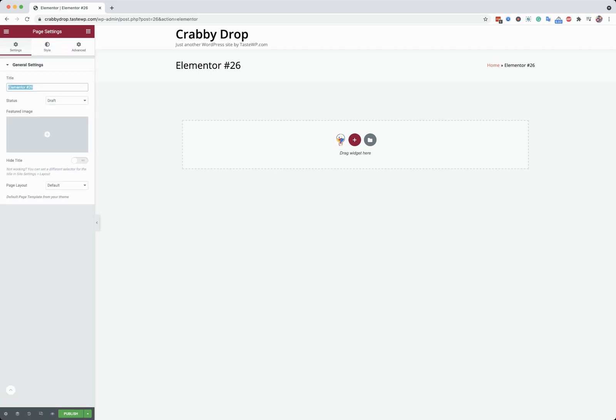First, making it as a login page. As the default page layout, I'm going to set it as Elementor full width to avoid any sidebar options.